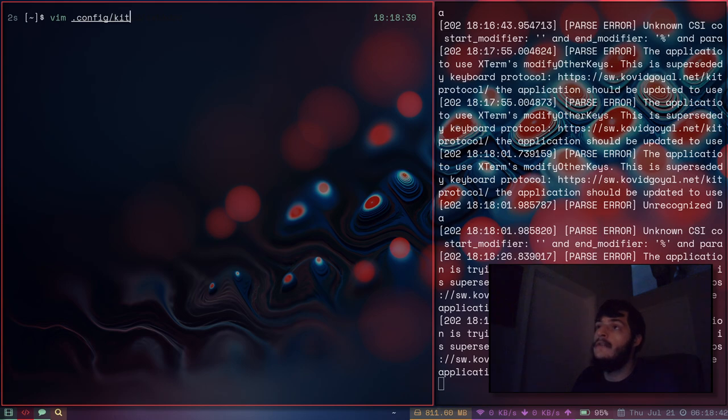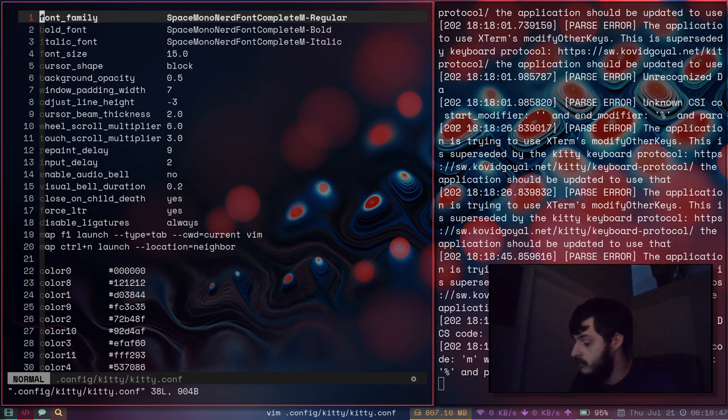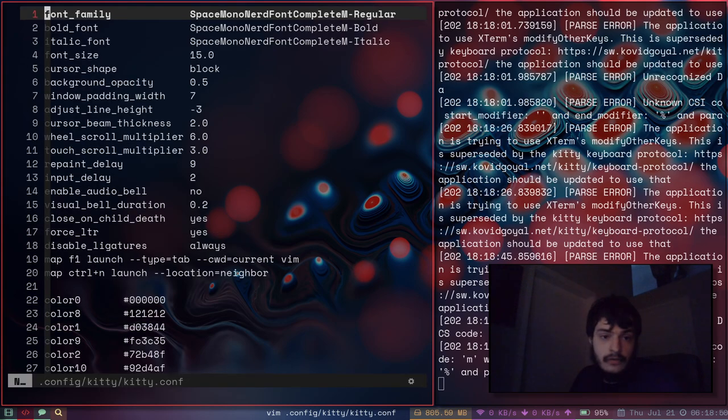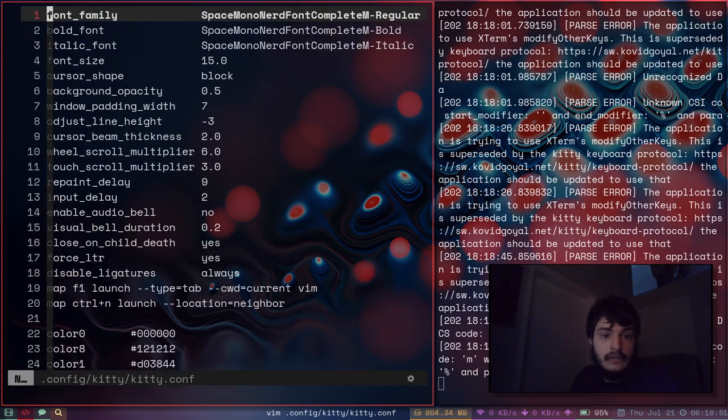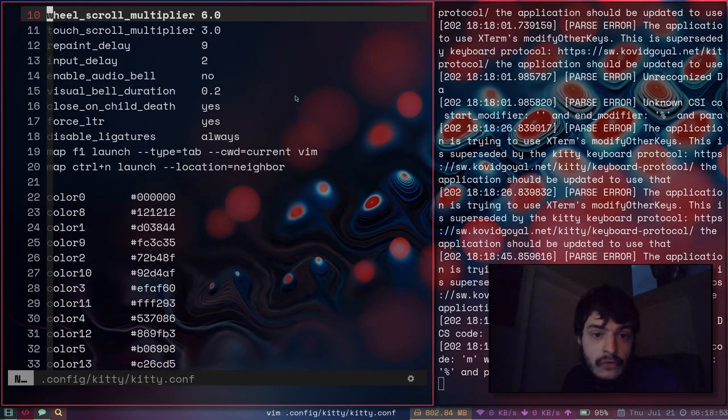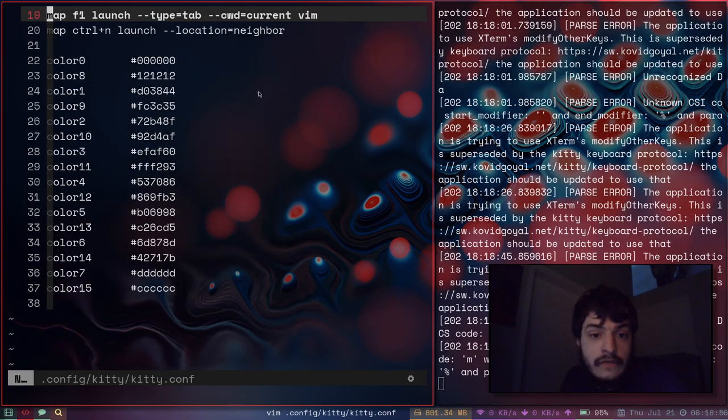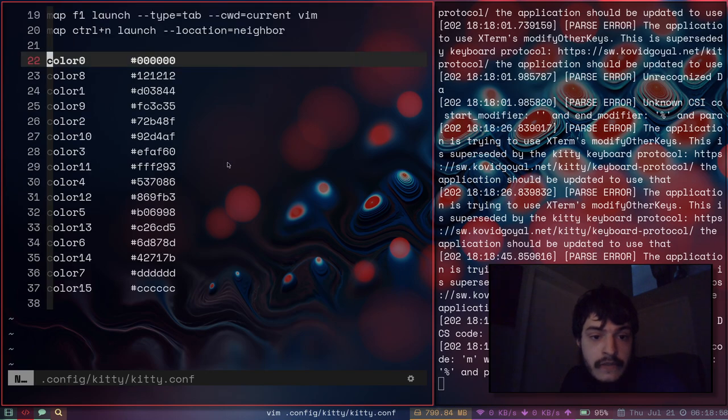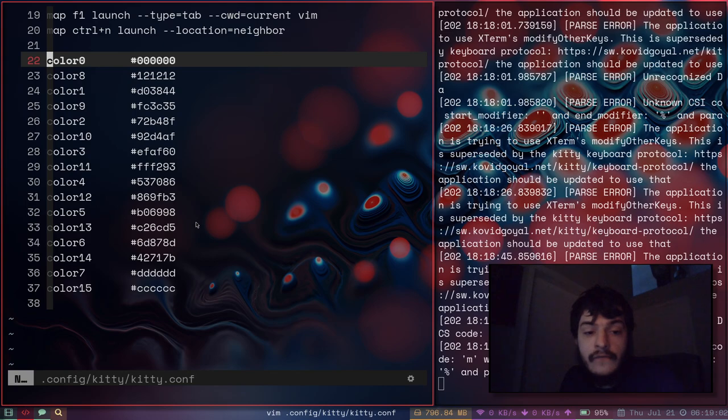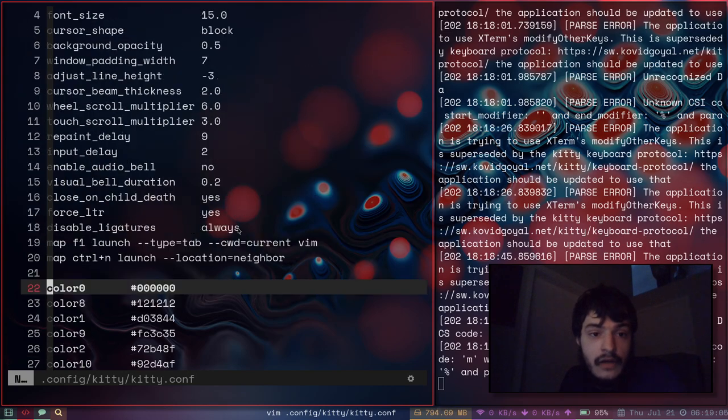I'll show you the configuration file for Kitty. It's called kitty.conf. As you can see there's quite a few options here. The colors for the Kitty terminal are supplied in this file .config/kitty/kitty.conf.